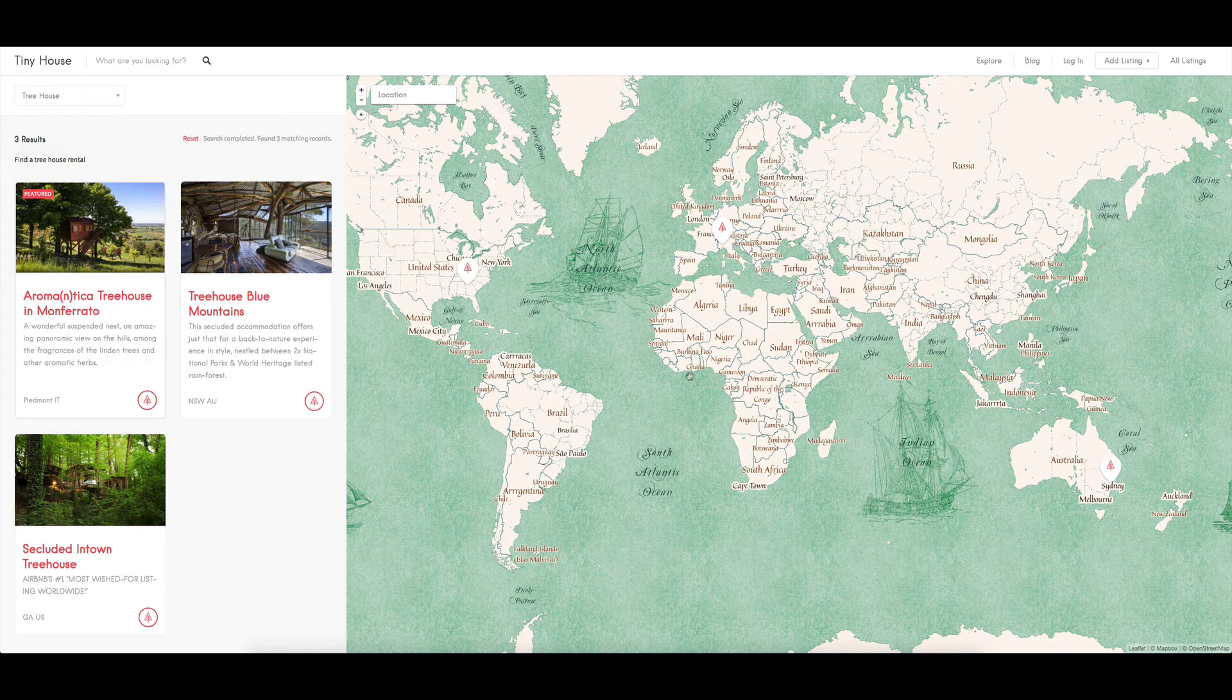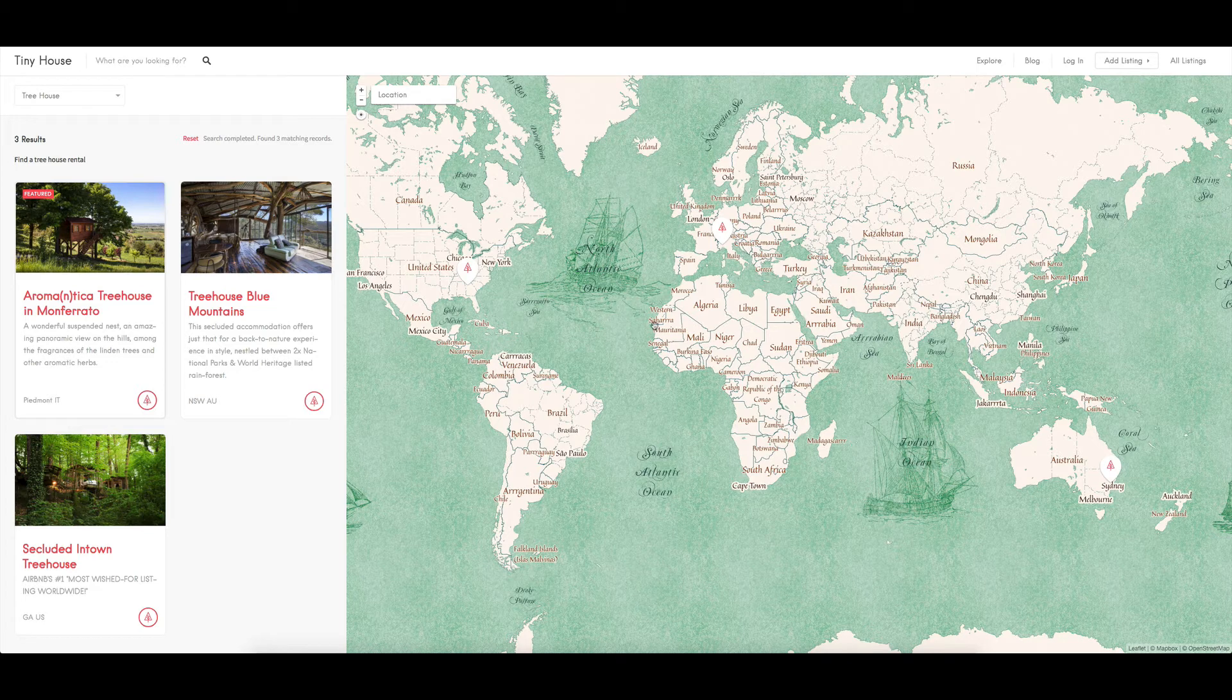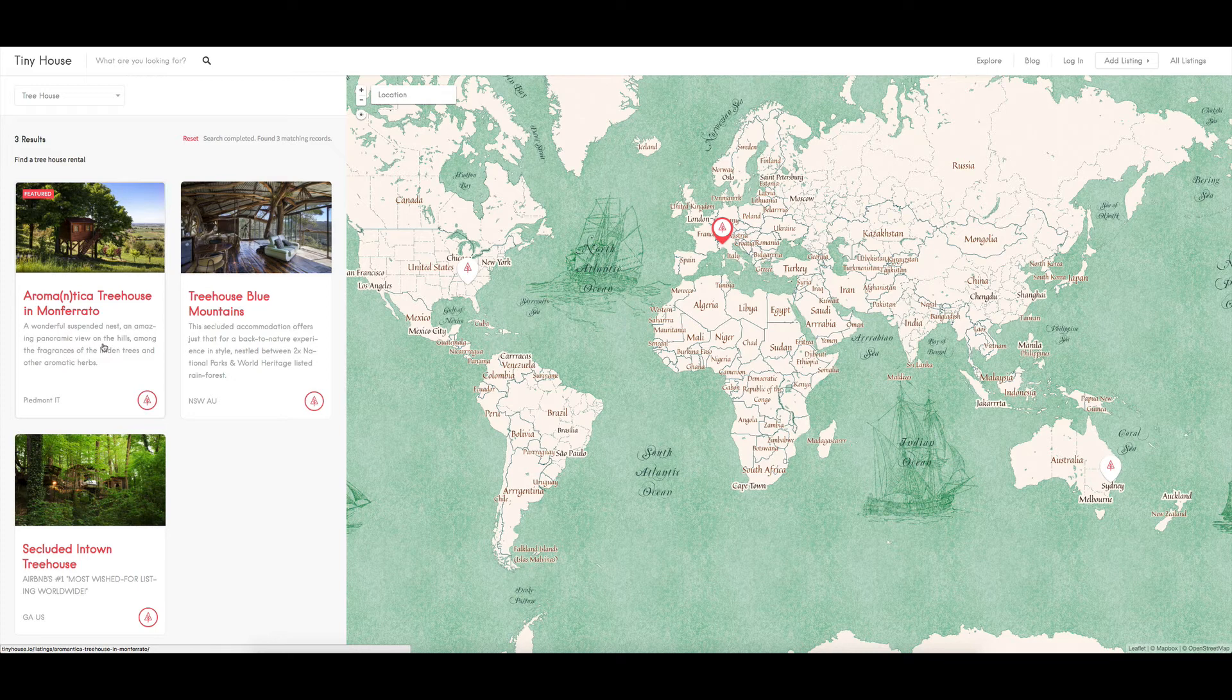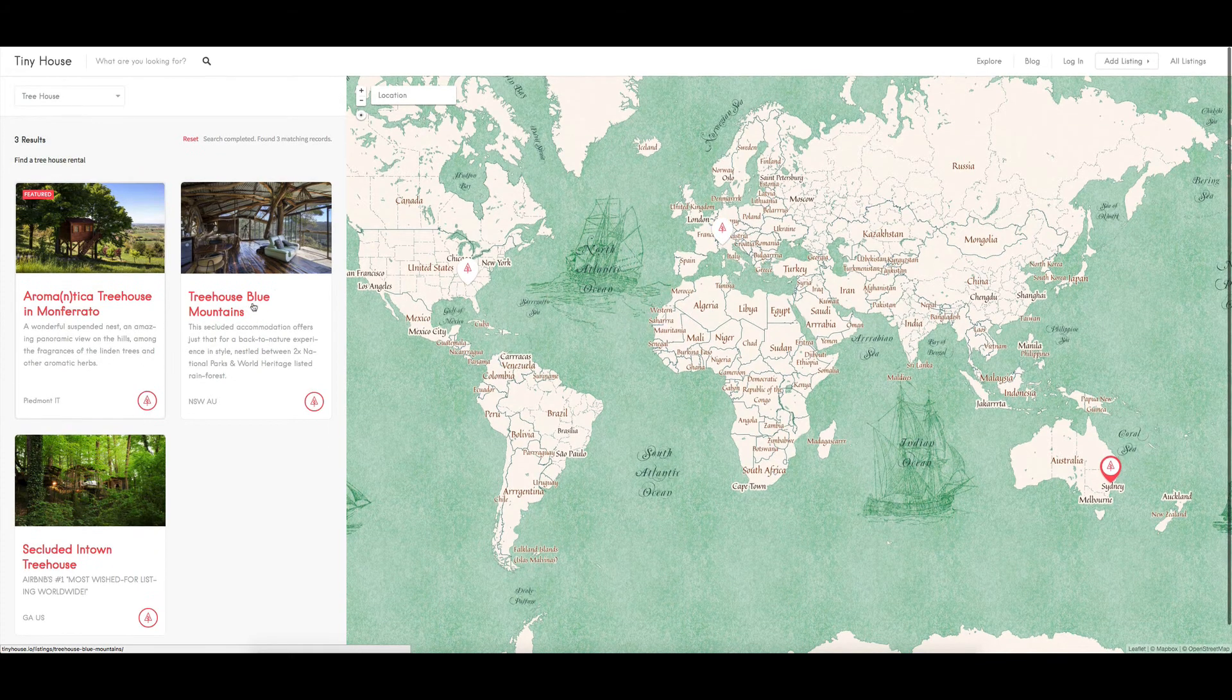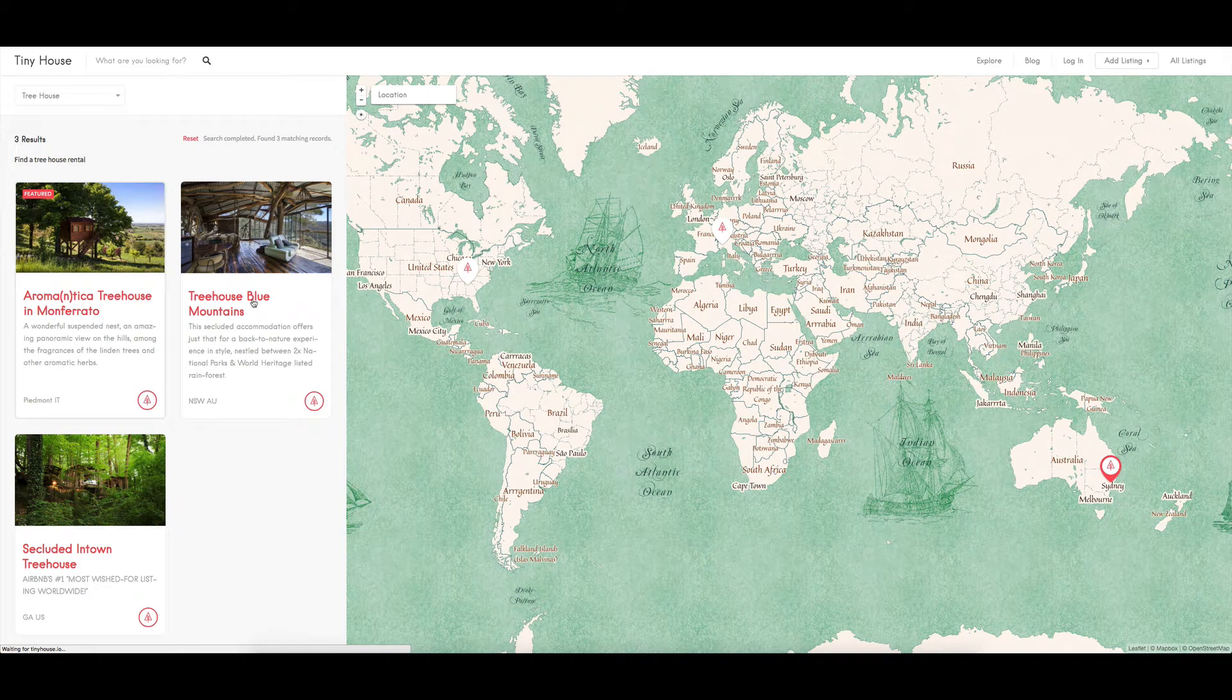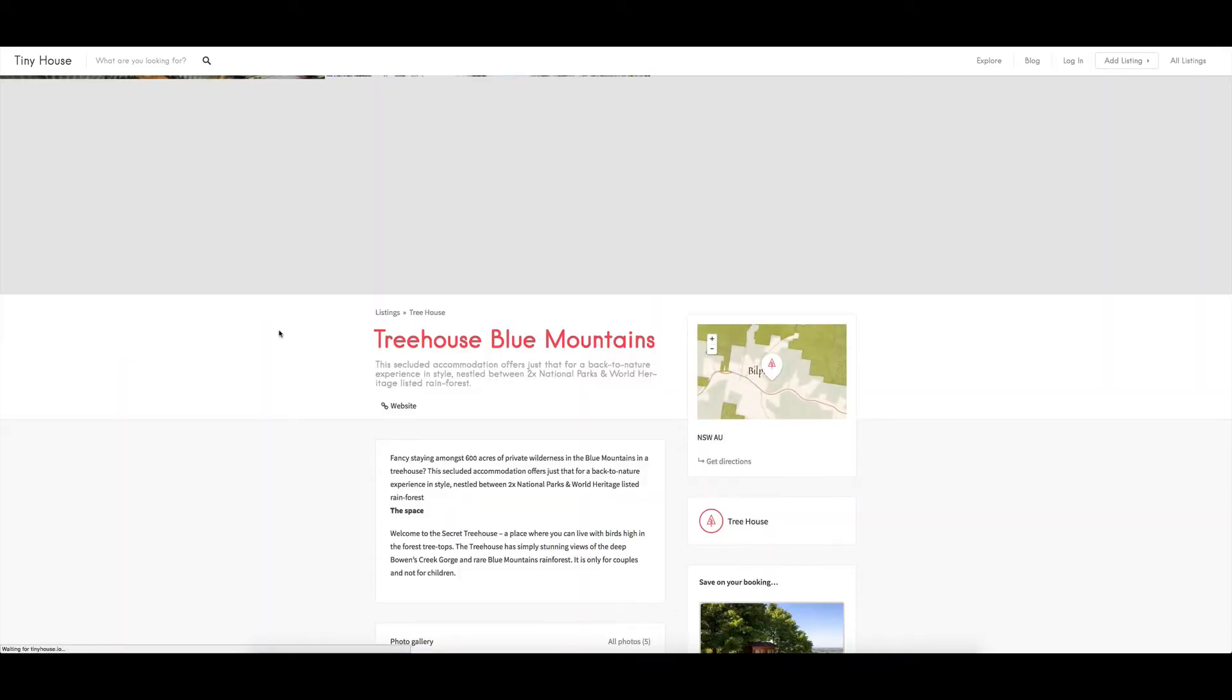So instead of having a standard Google map, I've gone for a kind of older style map, which looks really nice. We've got the Italian listing as a featured listing, that's what I was showing at the front. But if we click into any of these listings, let's click on this one.